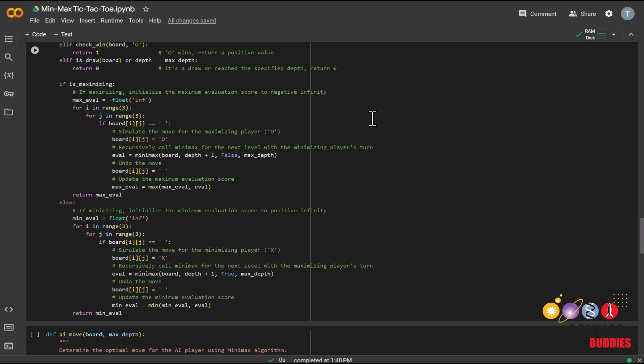For each empty space, it simulates the AI player's move, recursively calls the Minimax function for the next level with the minimizing player's turn, and updates the maximum evaluation score accordingly. This process is repeated for all possible moves, and the algorithm returns the best score for the AI player.